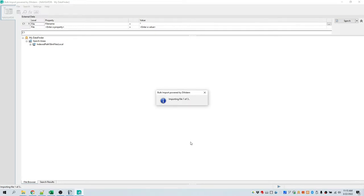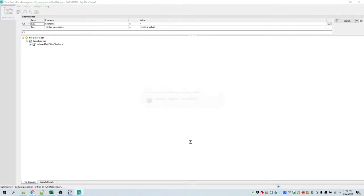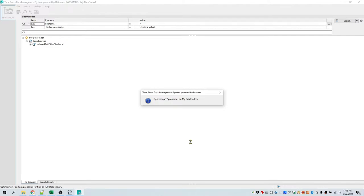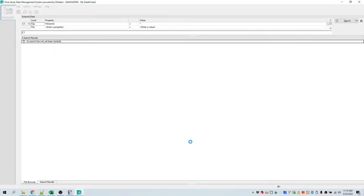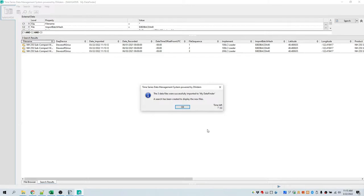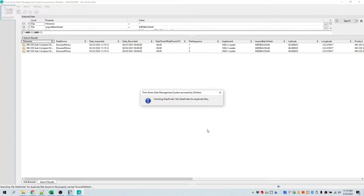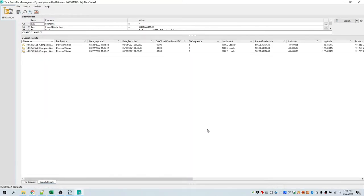You will see the progress of the importing of the files. What is actually happening is a separate instance of DATEM called a parallel process or worker is being executed to import each data file. This allows the system to handle very large files without any problems, and if an import should fail, it doesn't cause the entire import activity to fail — just that one file. You would get a report at the end if there was an issue with one or more imports. It's an efficient way to process thousands of data files in one batch.